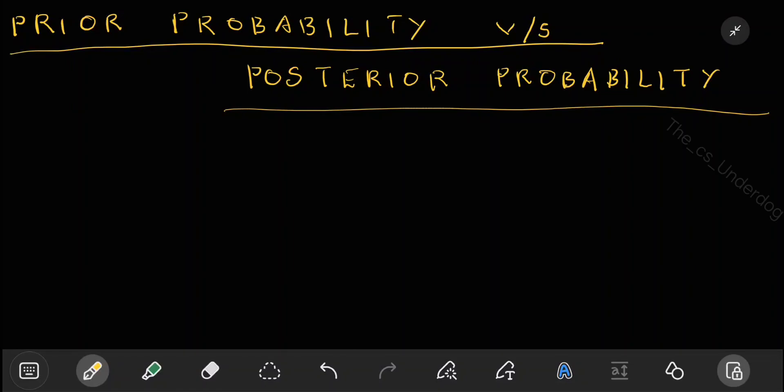Prior probability versus posterior probability. In the previous lectures, you would have seen both these terms. This lecture is particularly for clarifying what these two terms are: what is prior probability, what is posterior probability, and what is the difference between prior and posterior. In the coming lectures, you will be seeing both these terms, so I want you to be clear whenever you hear the words prior and posterior.